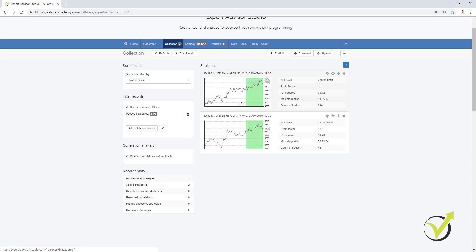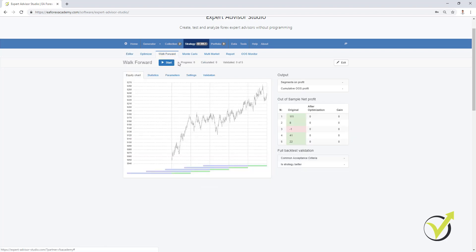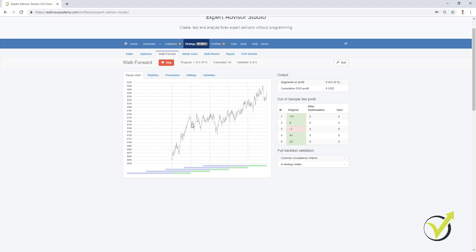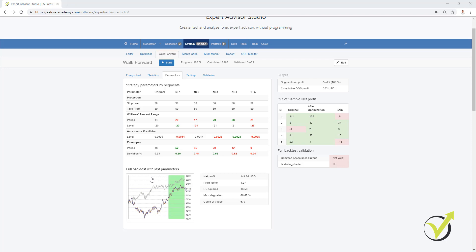Let me now do the very same thing with the other strategy that I generated — it has a much better equity line and I'm very interested to see the result. Here are the parameters, and below we see the original equity line. I will click Start and it will optimize the strategies again for each segment, perform simulated trading, then add the period and repeat till the end. I will pause the video and continue once the test is ready. Here are the results: we have a worse strategy this time — the backtest with the final parameters shows a worse result than the initial strategy.